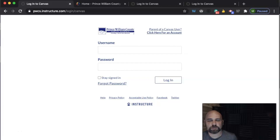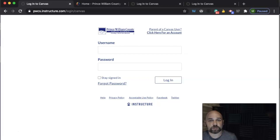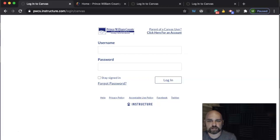Hello, Prince William County parents. My name is Mr. Watts, and today I'm going to give you a tutorial on Canvas for the parent — how to access and create your account, and what you see from the parent perspective. I am an Instructional Technology Coach at Colgan High School and I am also a parent of a rising junior. So let's talk about how to get started.